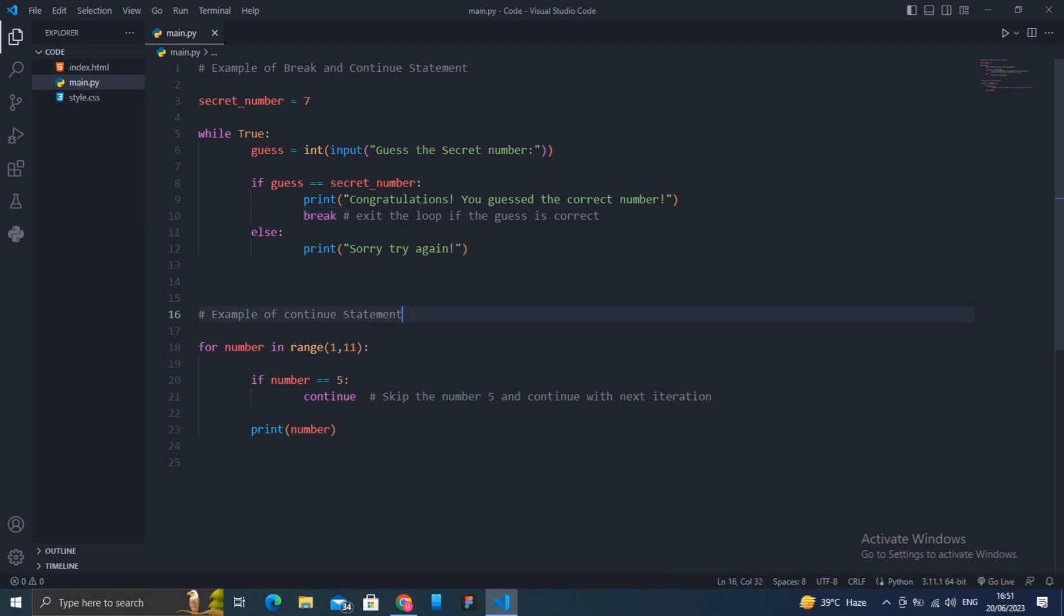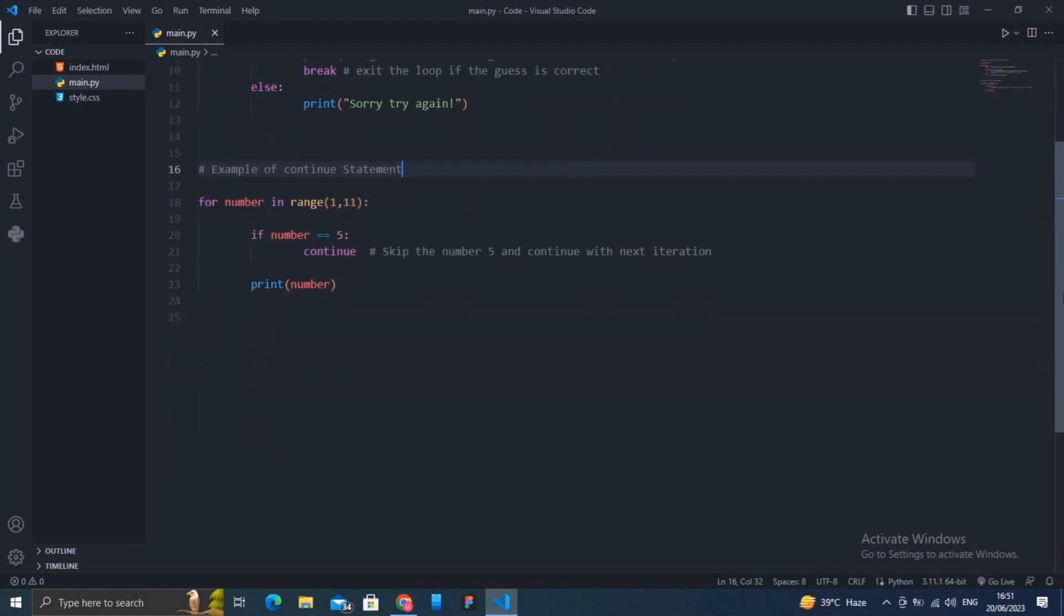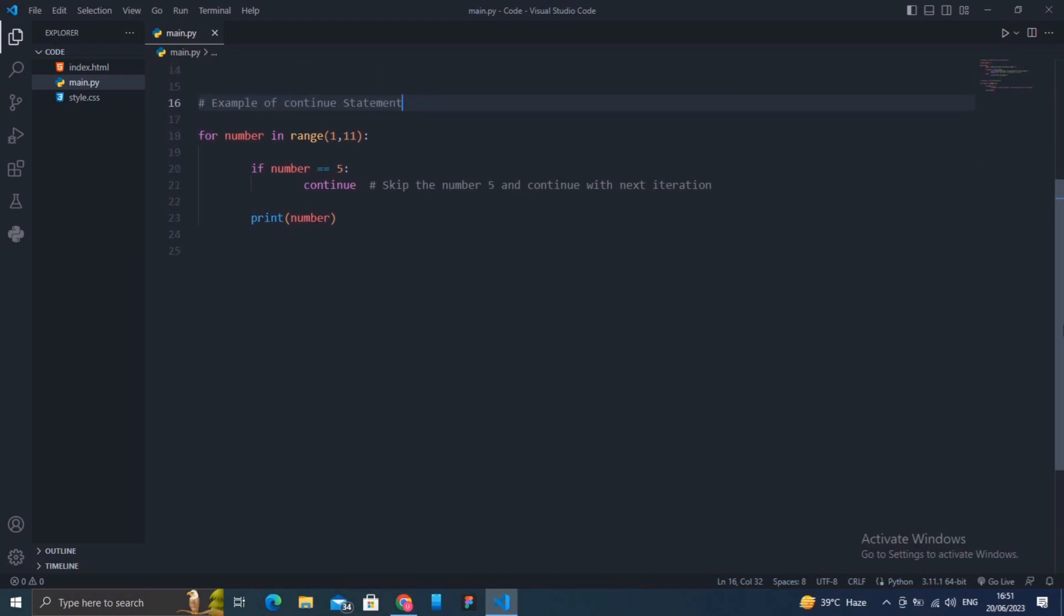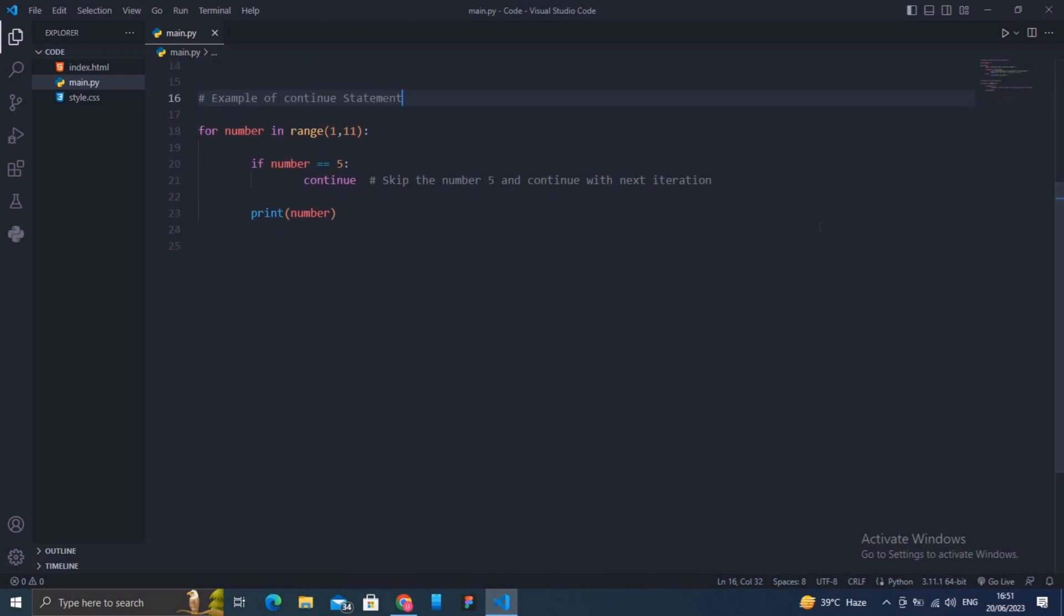Now let's consider a different scenario. Imagine you are counting from 1 to 10, but you want to skip counting the number 5. The continue statement helps you do that. Let me show you how it lets you skip that specific thing. Here is a simple explanation in Python.